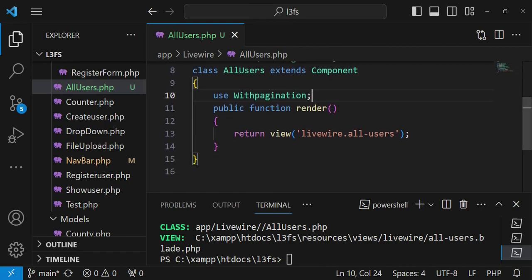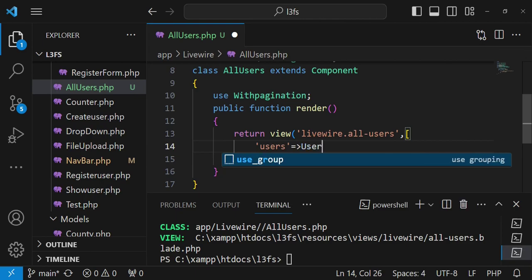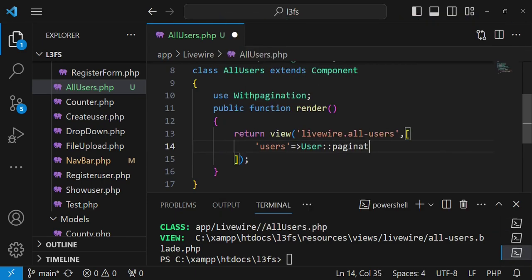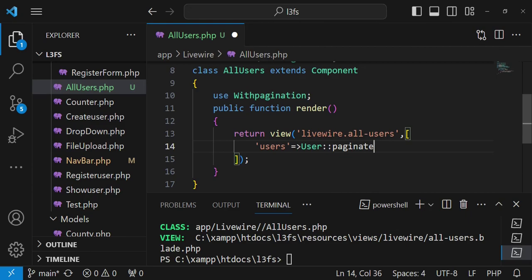So what we will do when we are rendering inside our render function while we're returning the view, I'd like us to put a comma and be able to have the square brackets and we can have users be given by user paginate. In this case we are calling the user model and then paginate and then we can pass in the number of users we want for each pagination in each page.